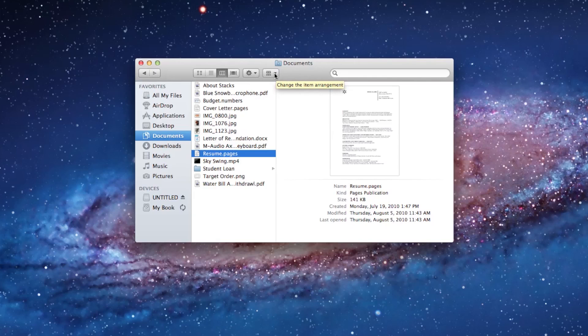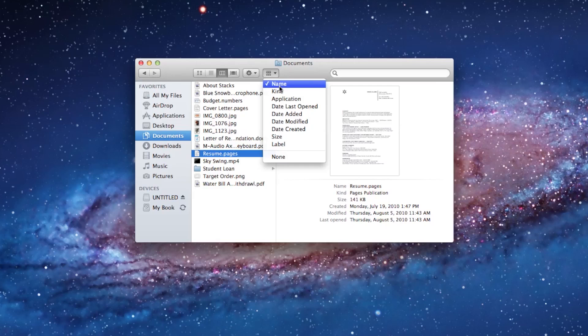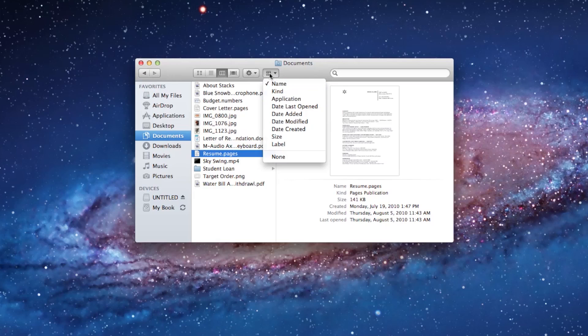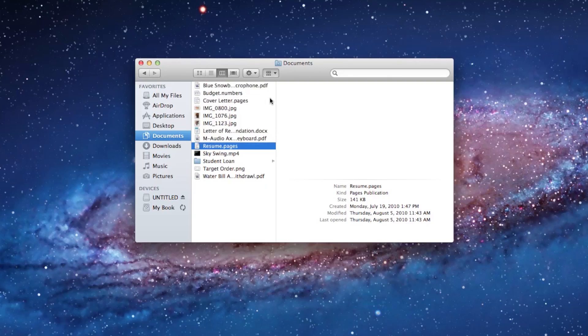The final button here is to change the item arrangement. And what that means is that same thing we just saw where we can we can organize by name, by kind, by application. I can do that from this button here. So for example, if I go by kind,